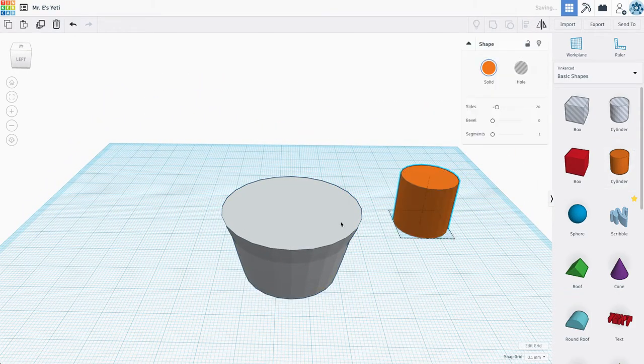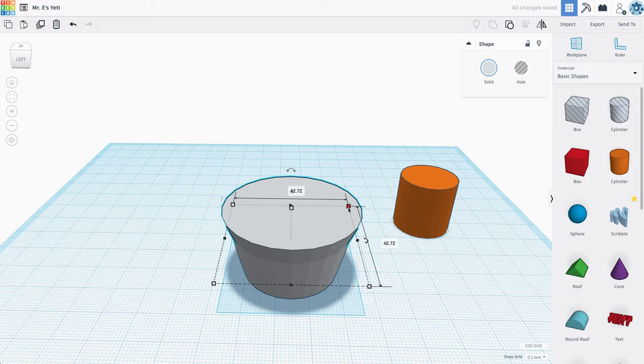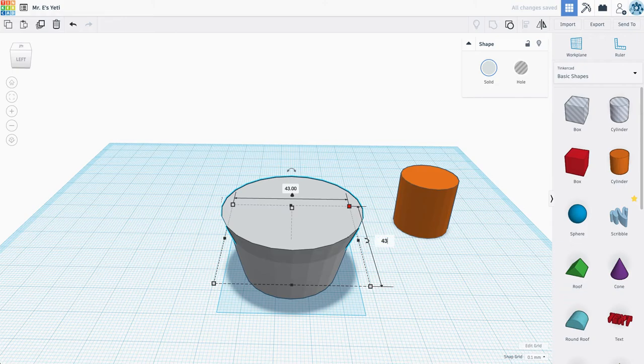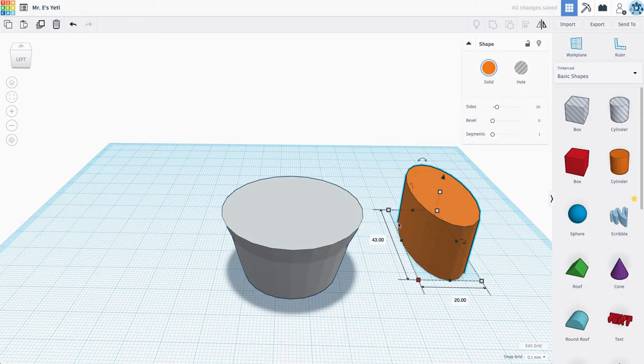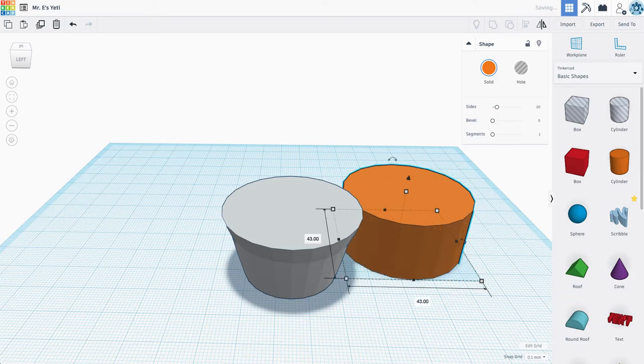And now I'm going to grab a cylinder, and I want to look at what the outer measurements are of this bevel. We're going to make it a nice even number, like 43 by 43, and I'm going to set my cylinder to be 43 by 43.